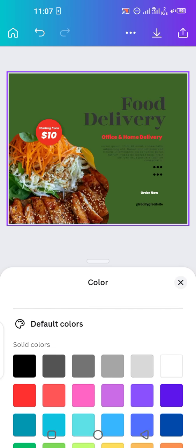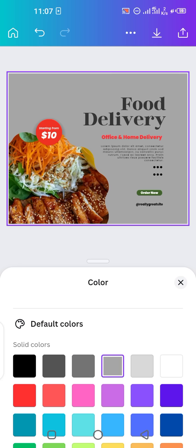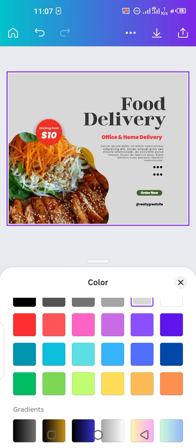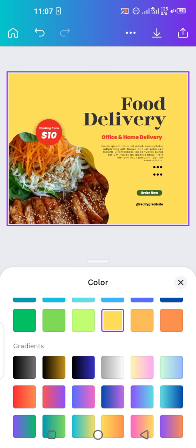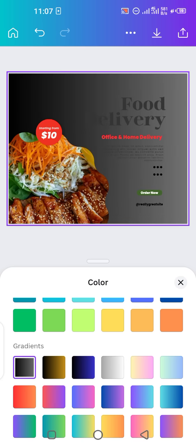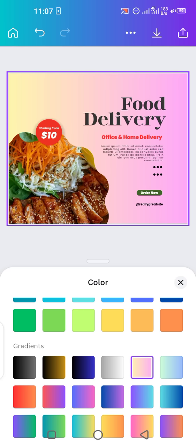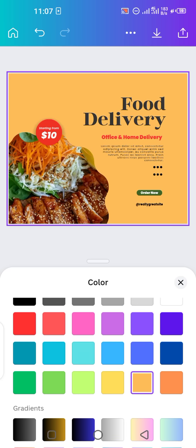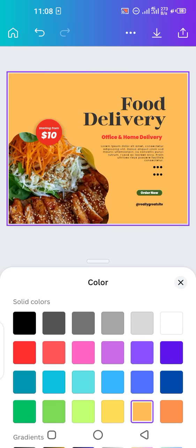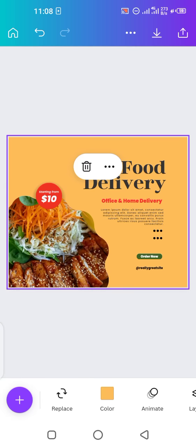There are so many color options — you can pick any color. You can also tap and pick any shade of gray. If you want something lighter, you can change it that way. If you want to add multiple colors, go to 'Gradients' below — there are some light gradients as well. You can choose any color according to your preferences and taste.